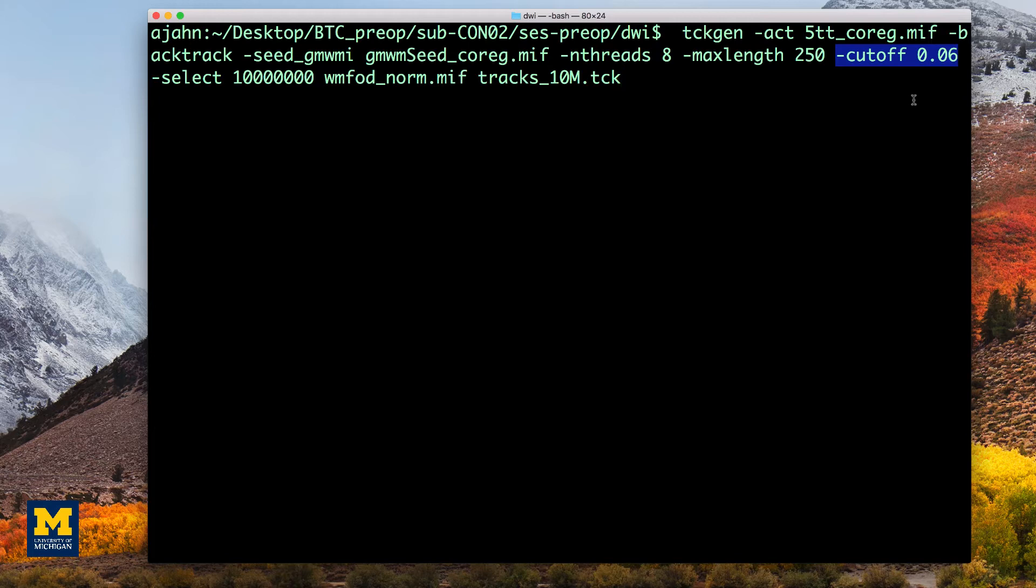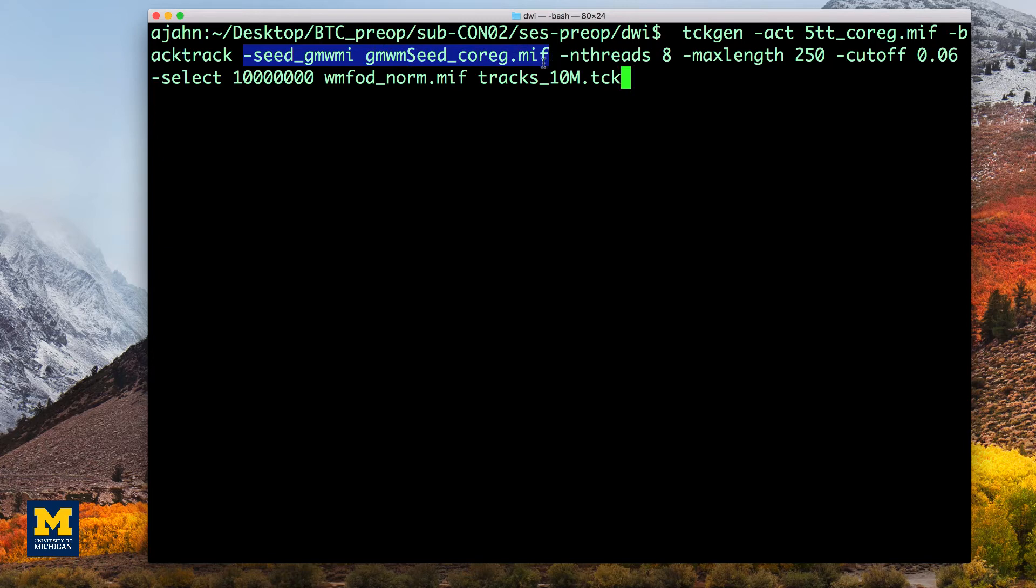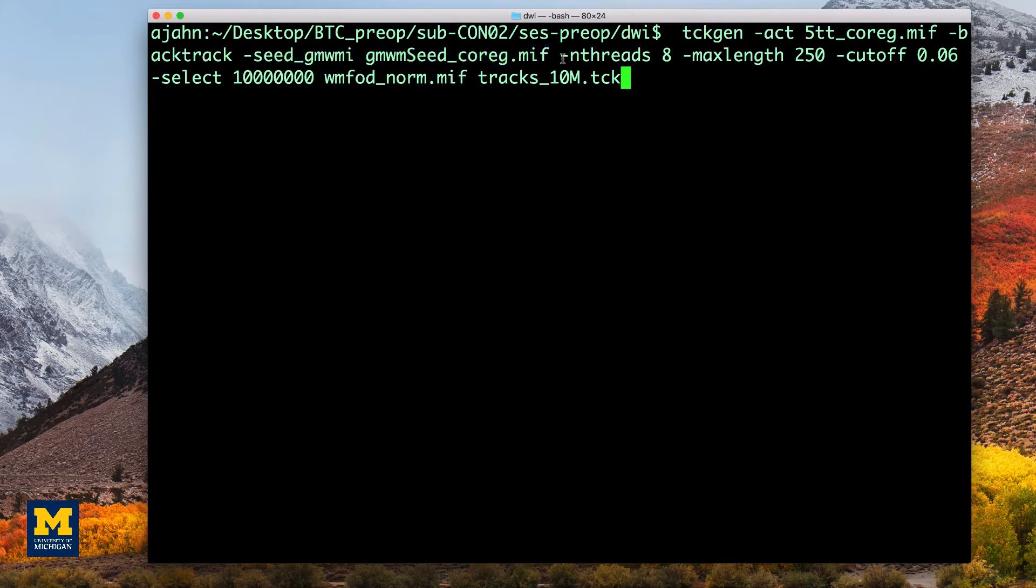-seed_gmwmi takes as input the gray matter white matter boundary that was generated using the 5ttgen gmwmi command. -nthreads can be used to specify the number of processing cores you wish to use in order to speed up the analysis.